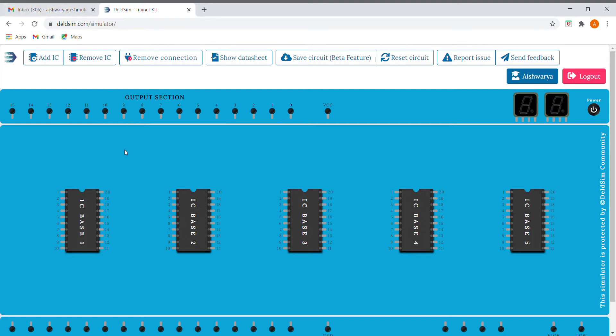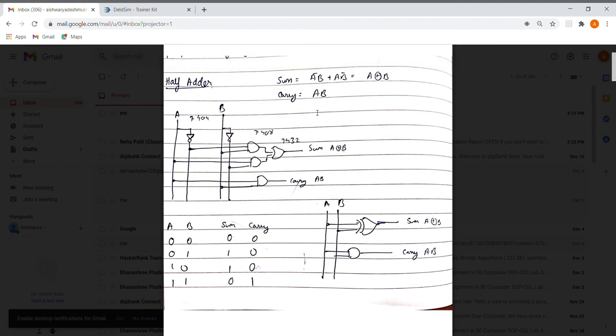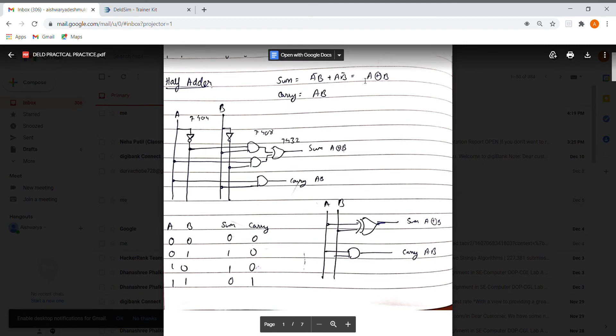Hello guys, so today we are going to learn about half adder. This is the circuit for a half adder where we are using NOT gate, AND gate, and OR gate. Here the sum is A XOR B, but as we do not have XOR gate over here, we are going to make it by using AND gate and OR gate.